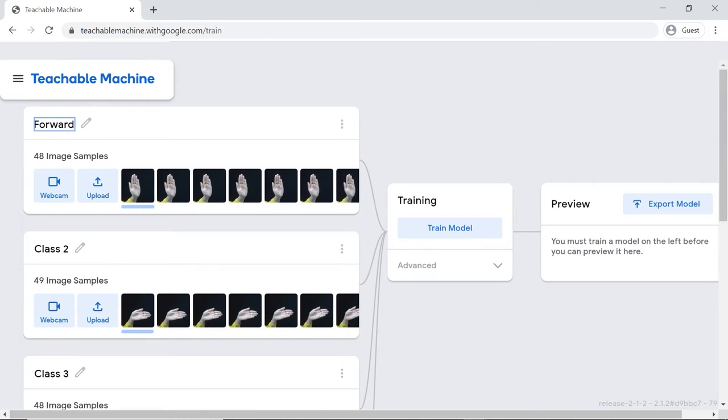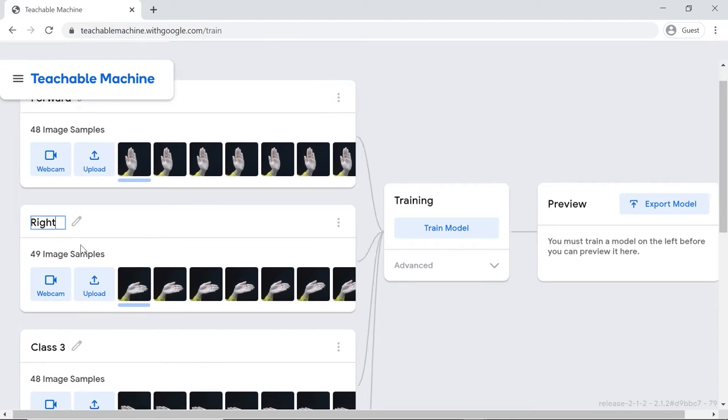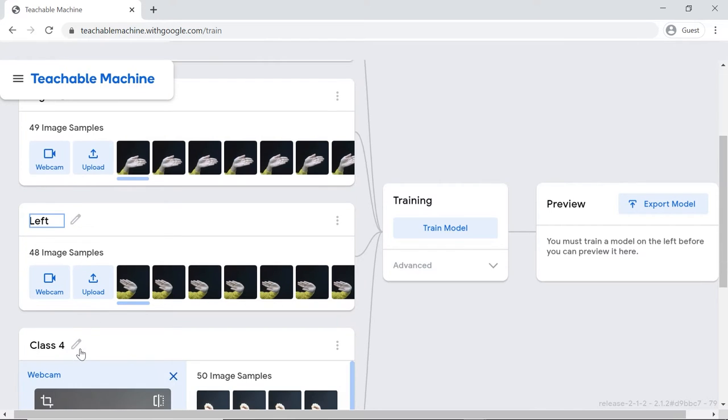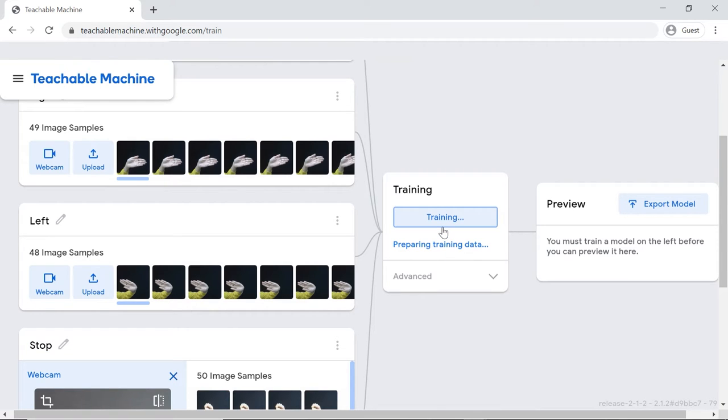Now that we have included the sample images, we need to train the model accordingly. Thus, click the Train Model button and wait for the model to get trained.